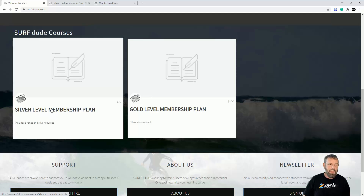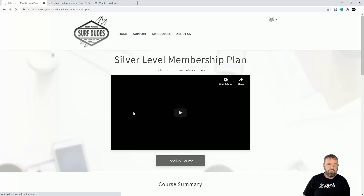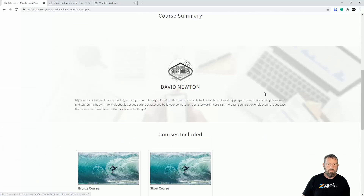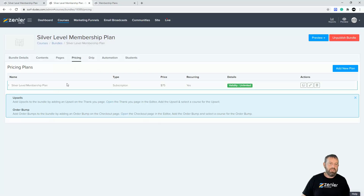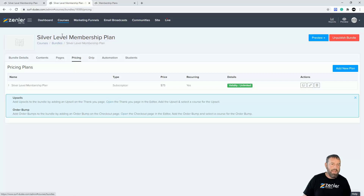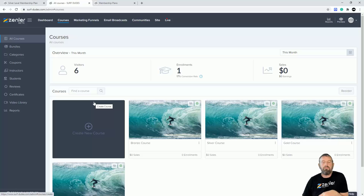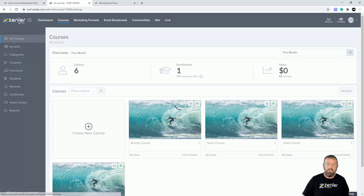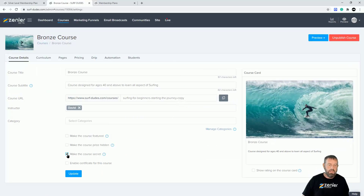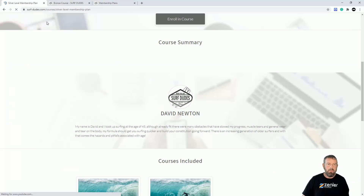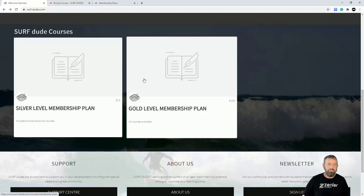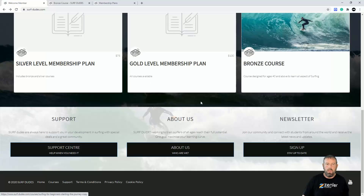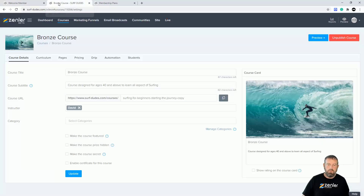Now I've published the silver bundle. Let's do a quick refresh and you can see the 'Silver Level Membership Plan' is showing with two courses — bronze and silver. For the bronze plan, instead of setting up another bundle for just one course, I can go back to courses and simply make that course not secret — just turn that off and update it. Refreshing now, the bronze course comes up, though I need to address the order of the courses on the page.